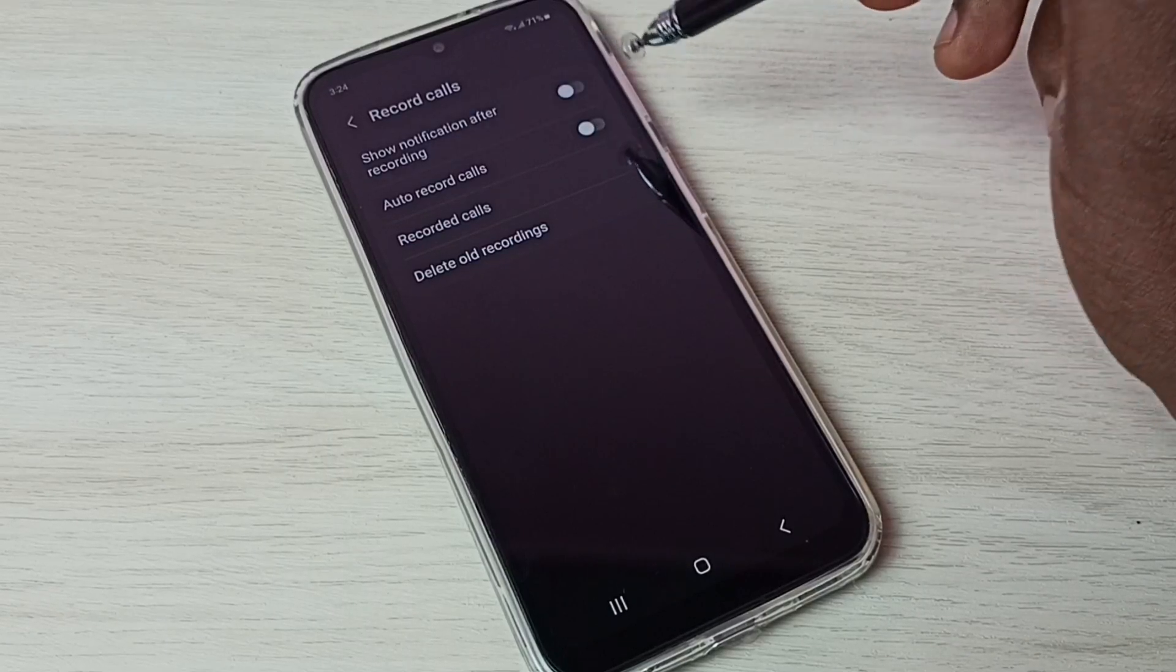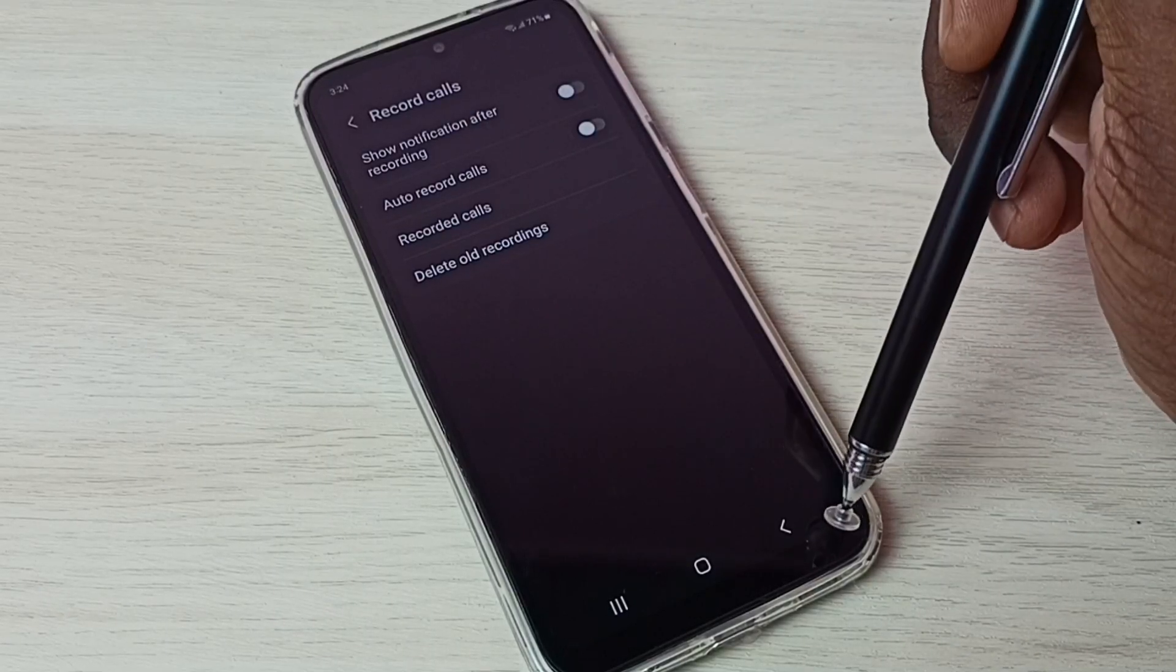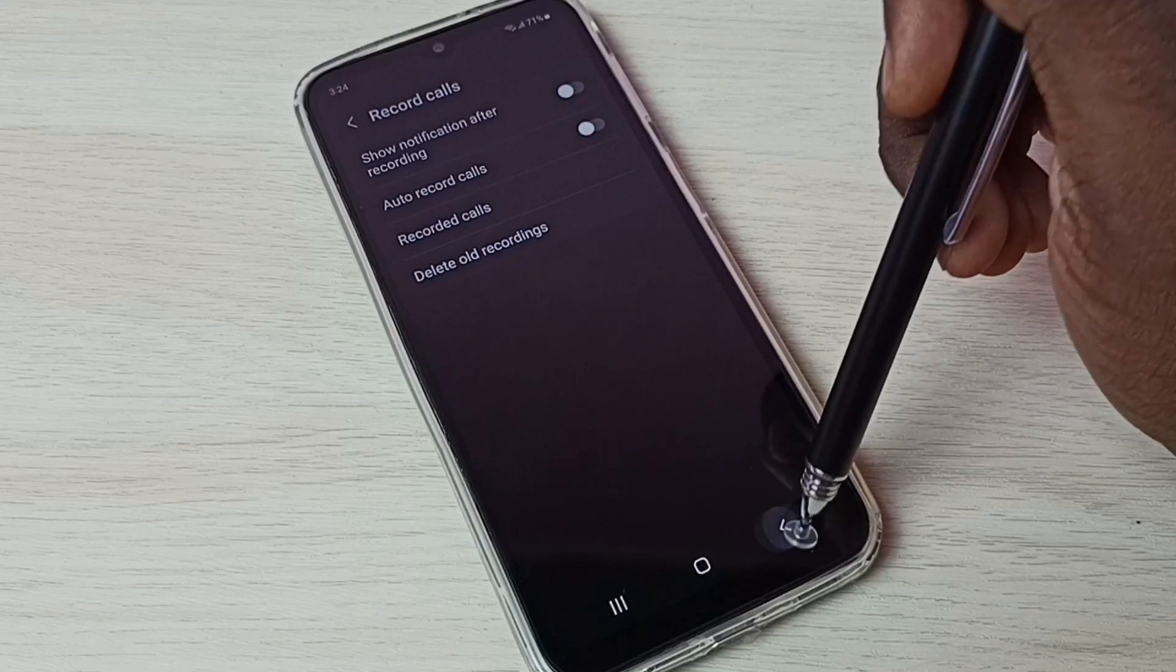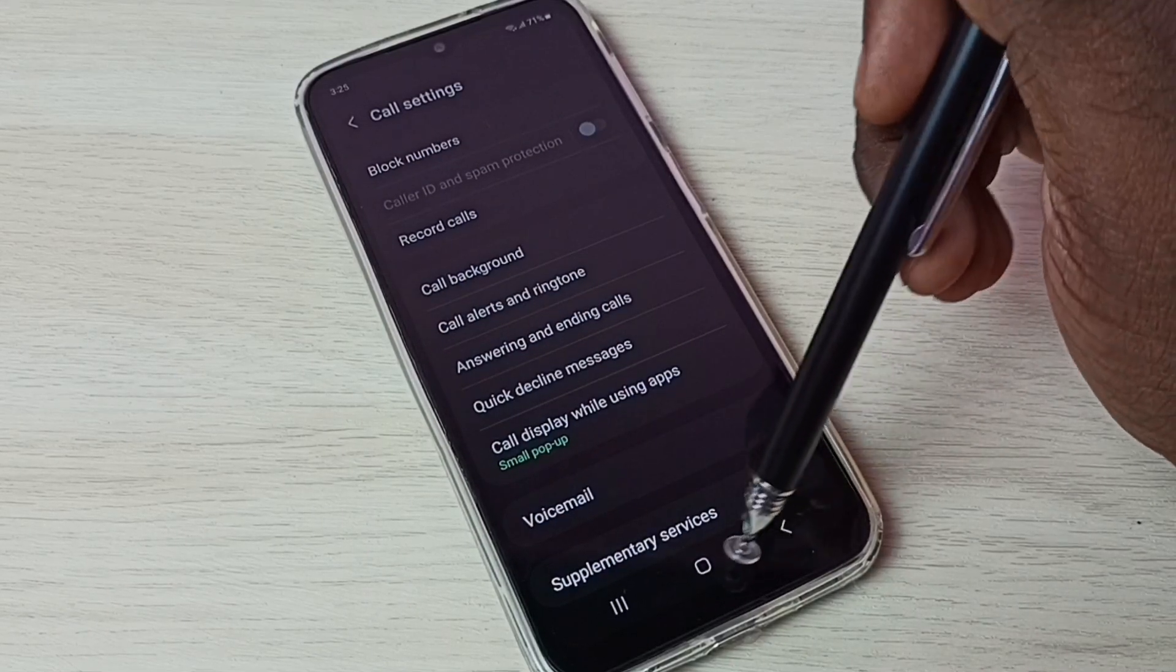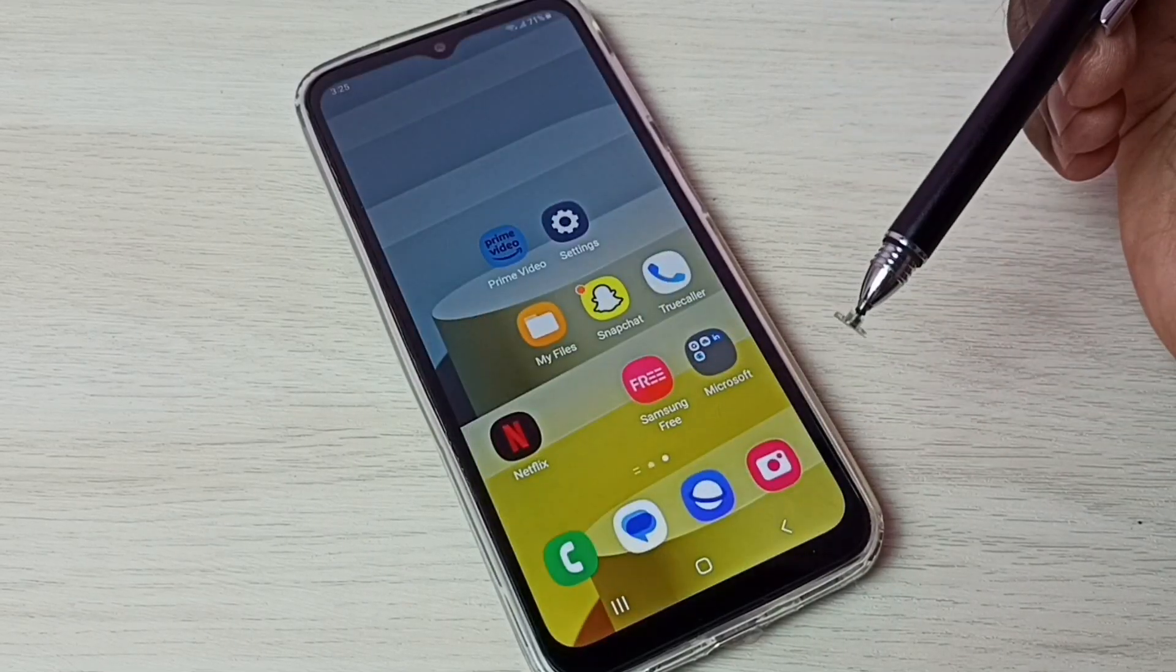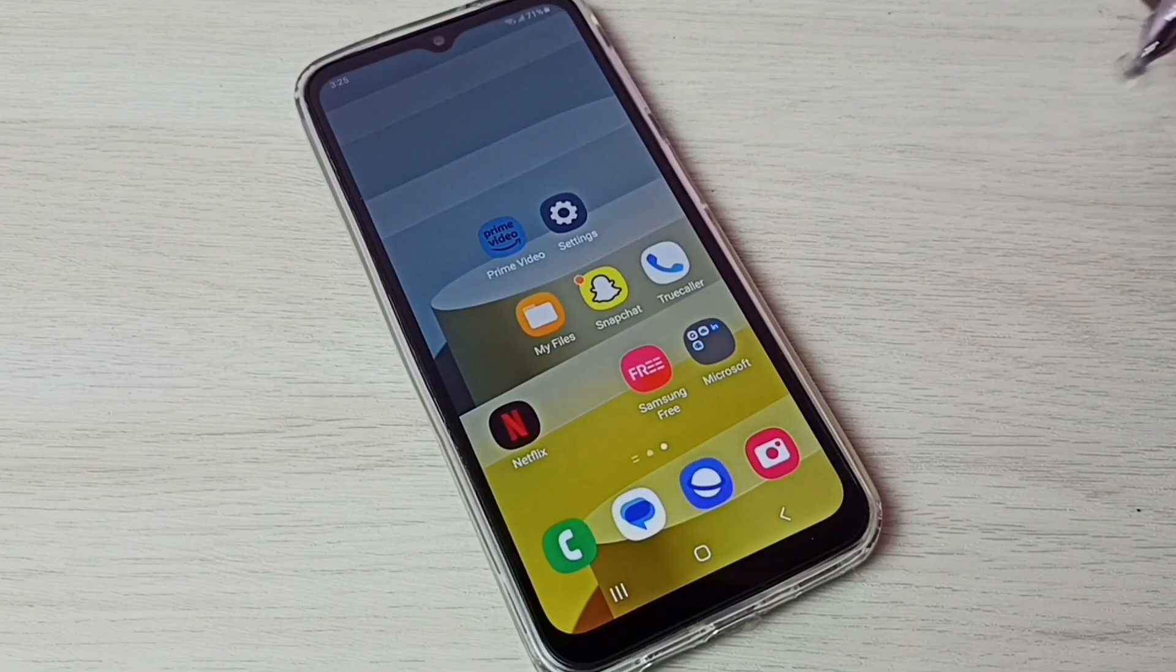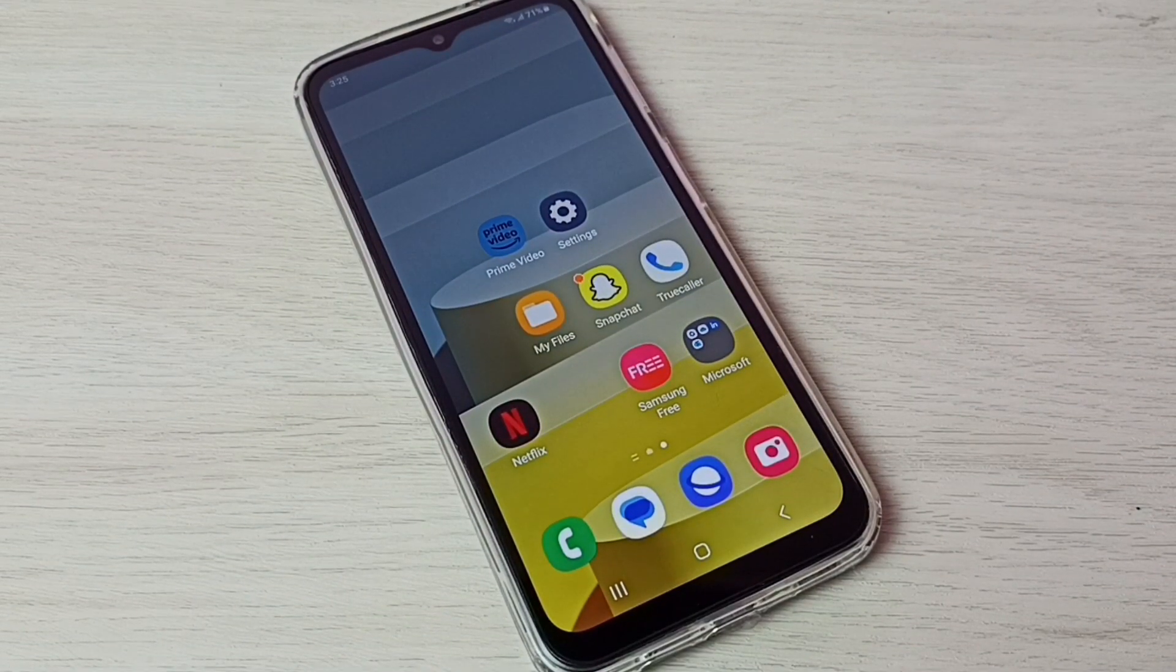So this way we can disable auto call recording if we don't want. Okay, so this way we can enable or disable auto call recording. I hope you have enjoyed this video. Please subscribe my channel, please like and share the video. Thank you.